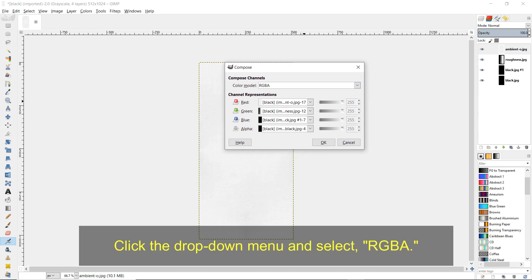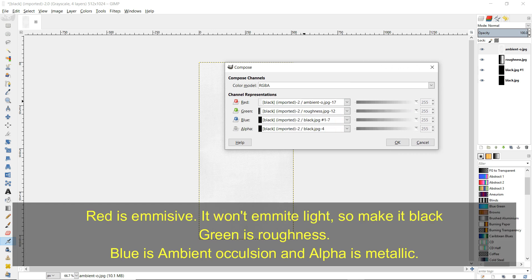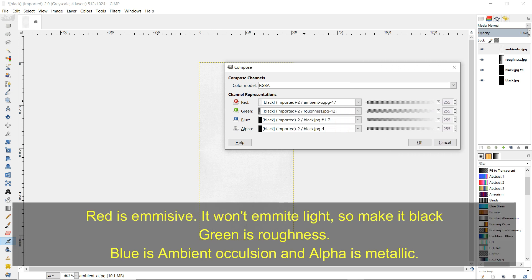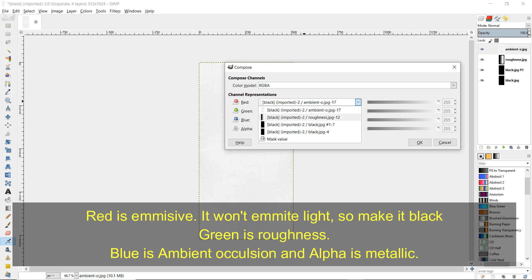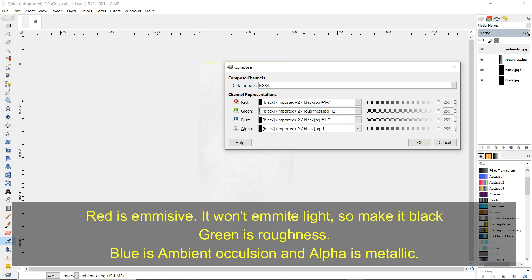Click the drop down menu and select RGBA. Red is Emissive. It won't emit light, so make it black. Green is Roughness. Blue is Ambient Occlusion. And alpha is metallic.